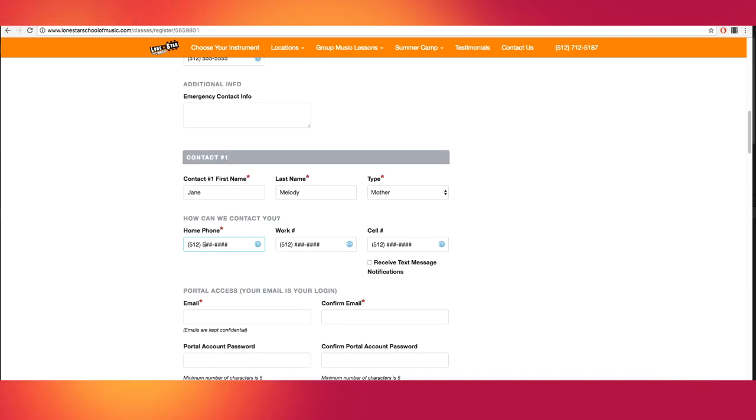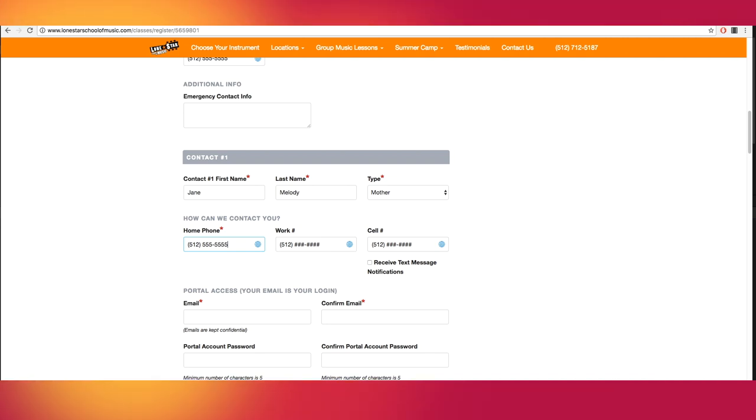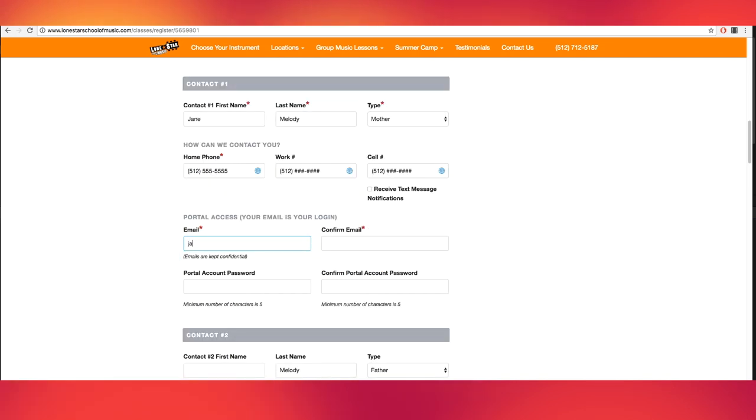If you're signing yourself up, choose self. You also have the opportunity to list other phone number contacts here. Next, enter your email address and confirm by typing it a second time.